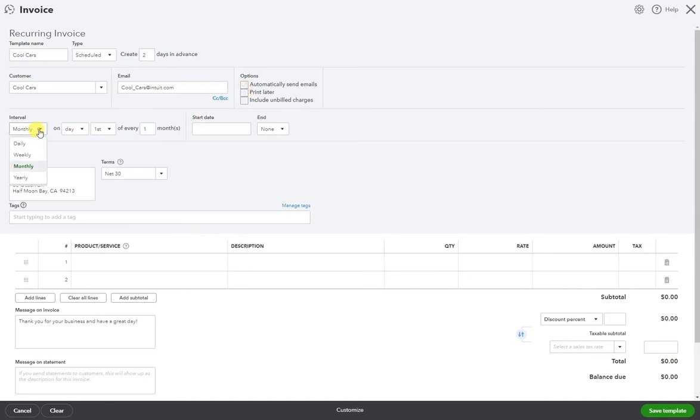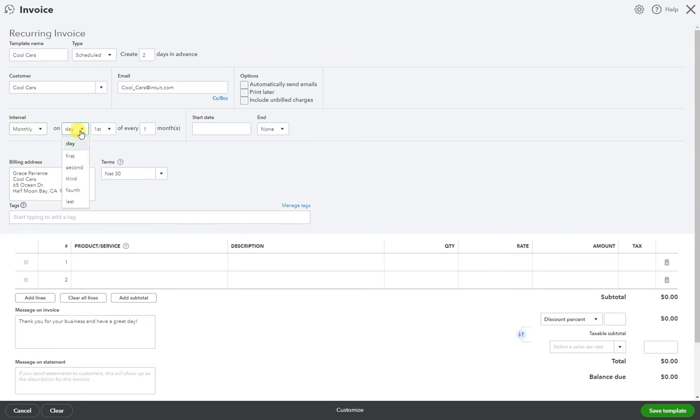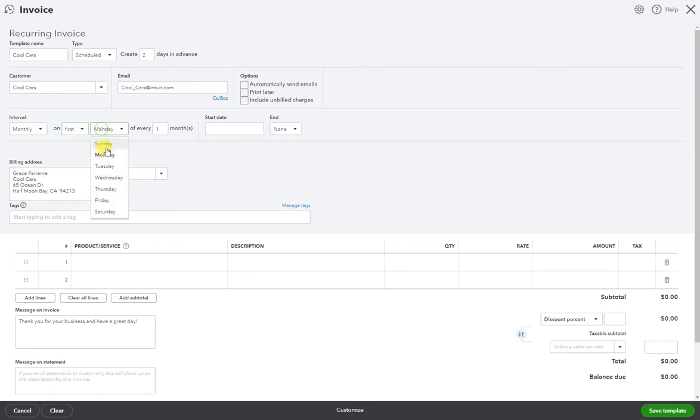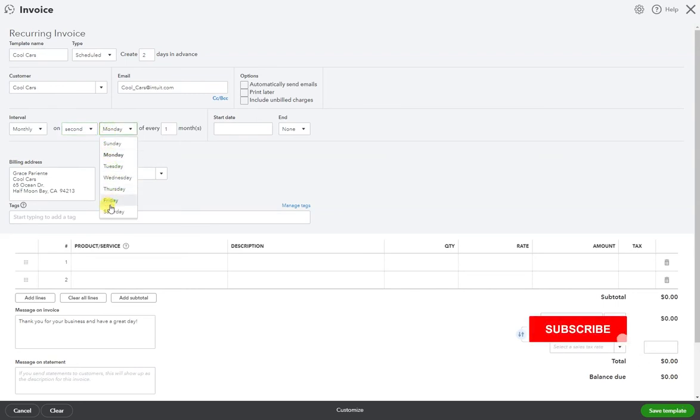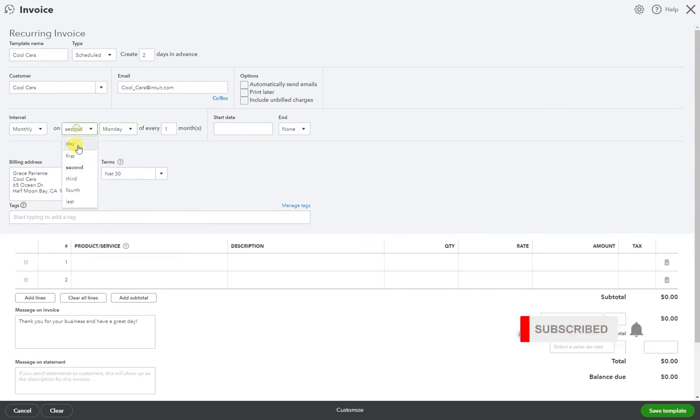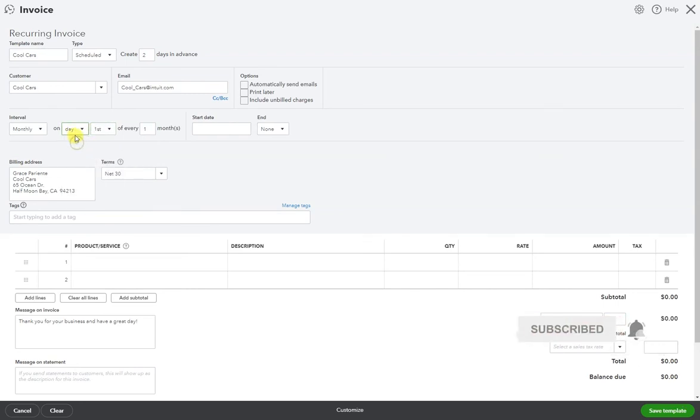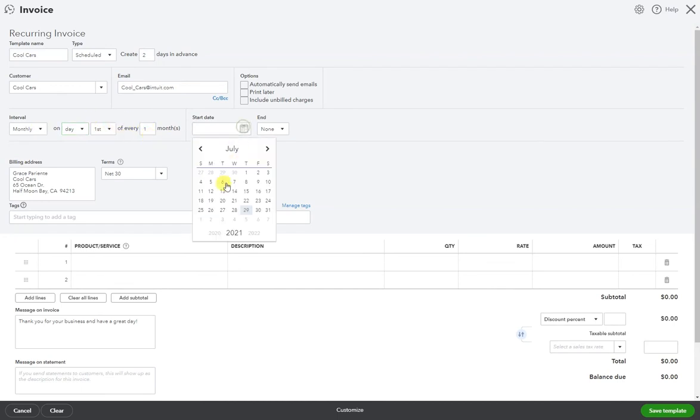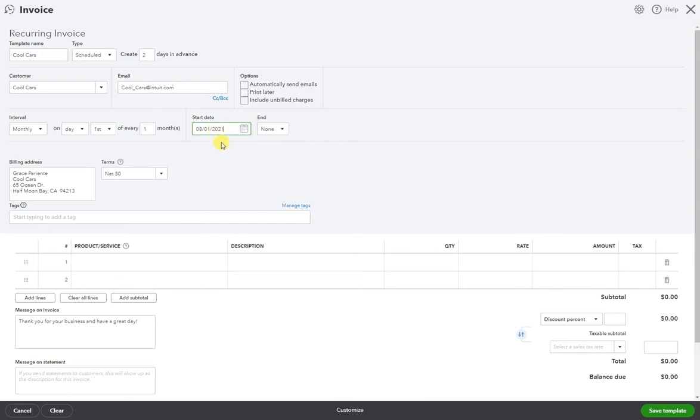So here we have a couple options. How often do we want this invoice created? We have daily, weekly, monthly, yearly. I'm going to select monthly. Here we have more options. You can select it based on the day or the first Monday, the second Monday, and so on. I'm going to select on the first of every one month, so on the first of every month starting August 1st.